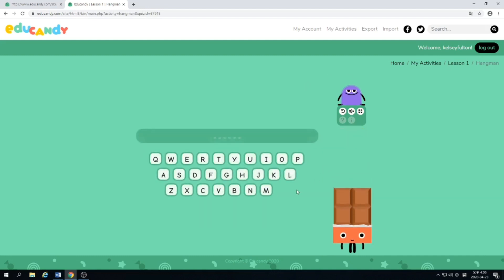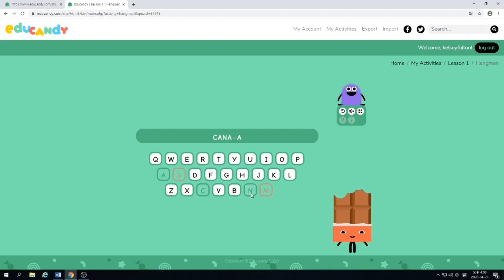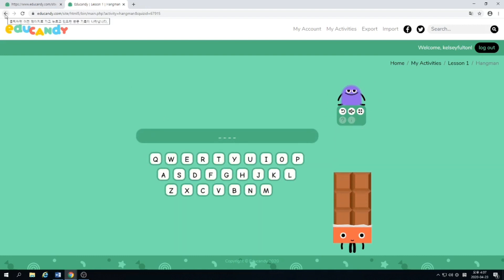But you can press next and try a new word. So let's guess A. S. M. C. O. N. And D. Canada! Good. So now you press next, and you'll do this with all of the words. Try to remember your vocabulary words. Then you press back.